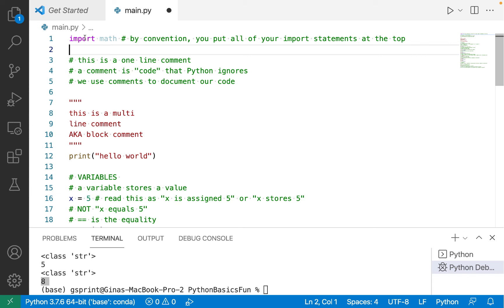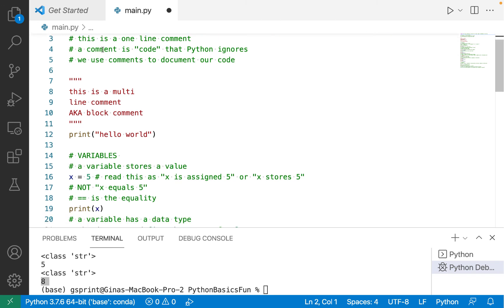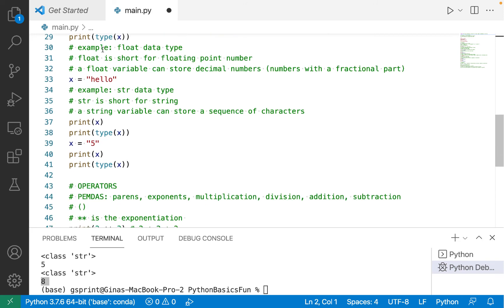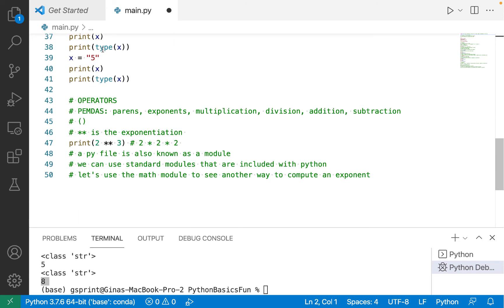But by convention, it's good to put all your import statements at the top so that it's really easy to find what dependencies or modules are being used by this file. So at the very top, I'm going to import math.